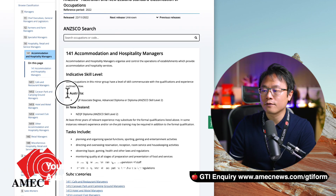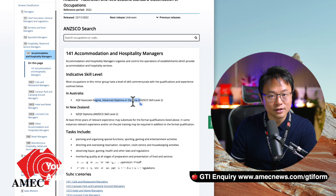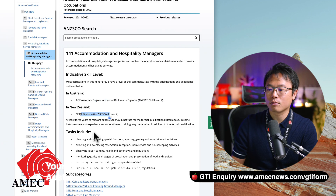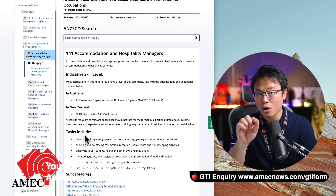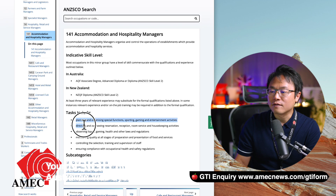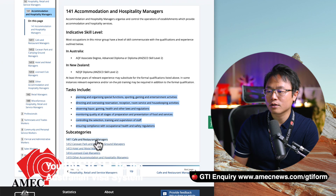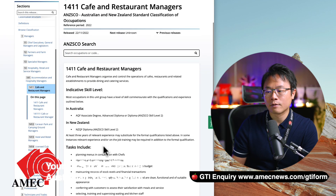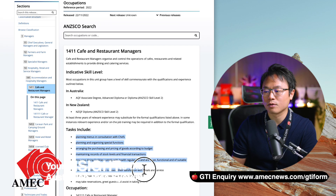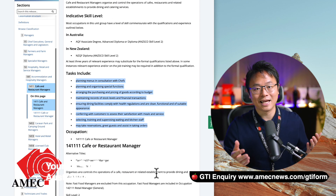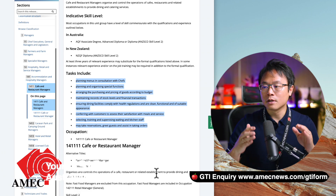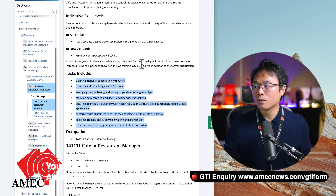The ANZSCO page will tell you what qualifications are required in Australia and New Zealand, and your work detail has to include these specifics. There are subcategories — for example, if you're in a cafe and restaurant, you click on it and it will tell you the tasks and responsibilities required to be done on a daily basis. Read through this and ask yourself whether your job has actually involved those tasks. If you haven't done them, obviously you won't meet those requirements.